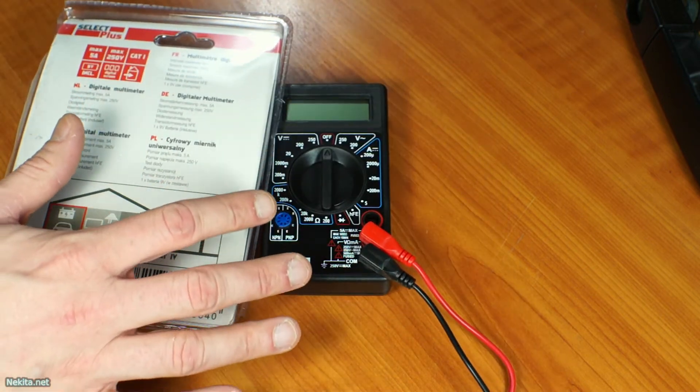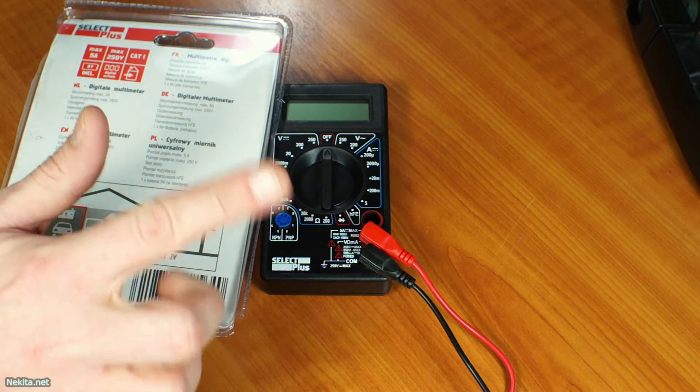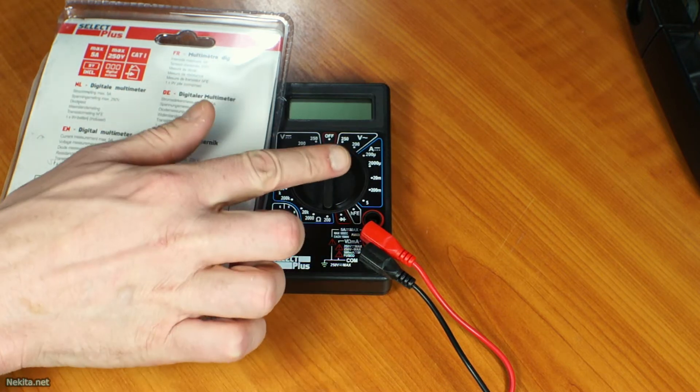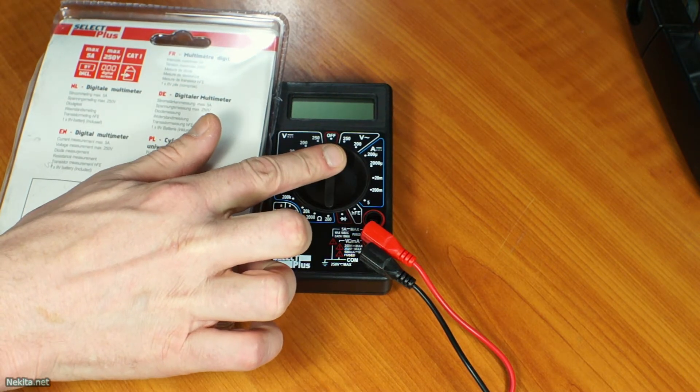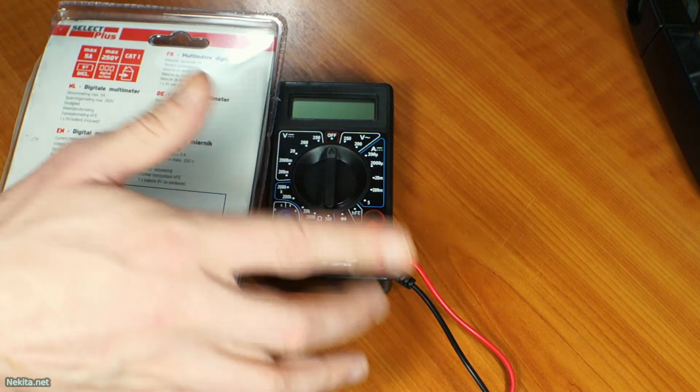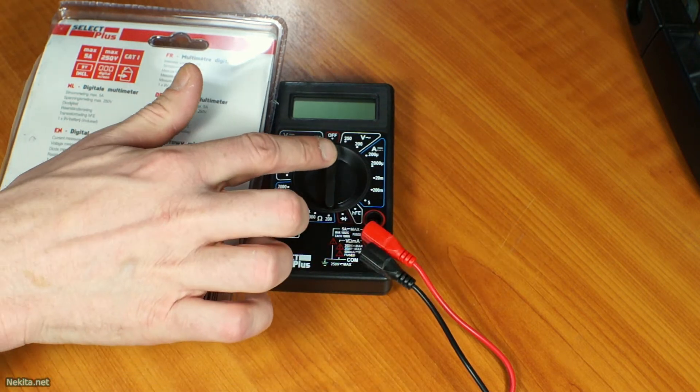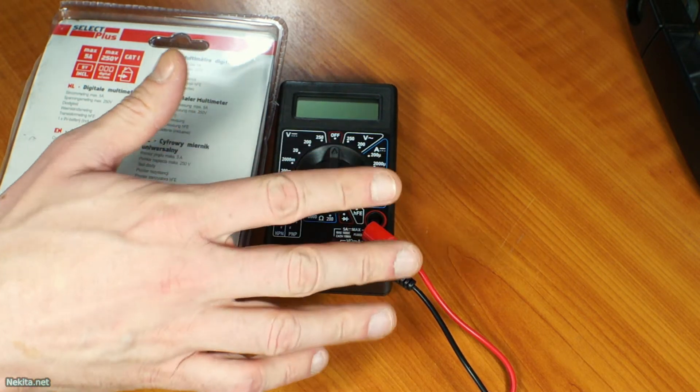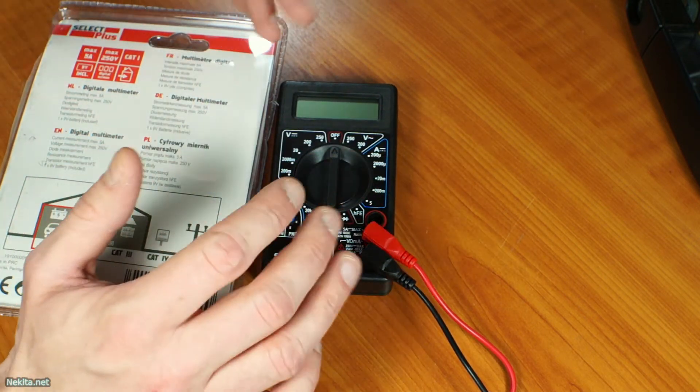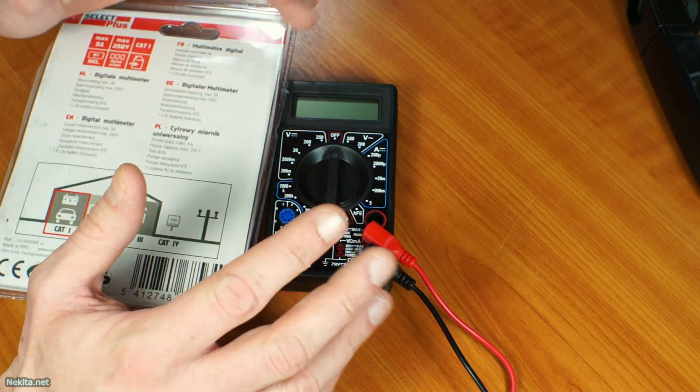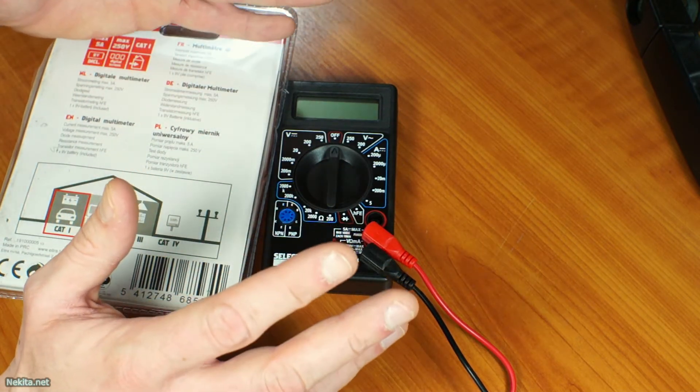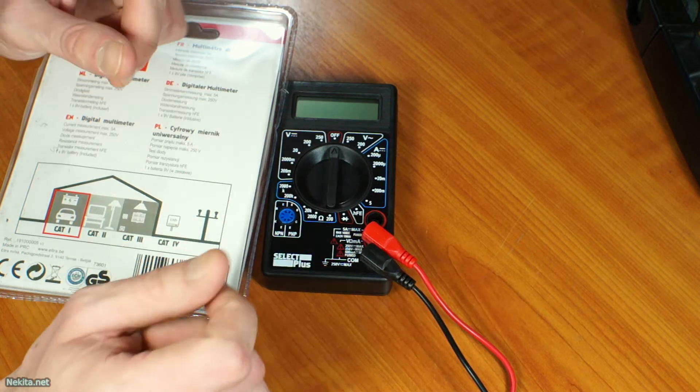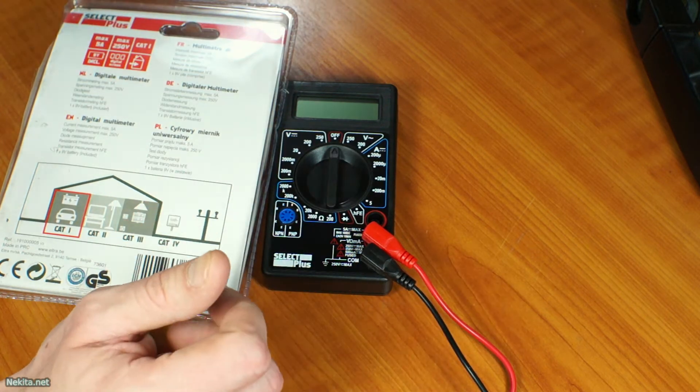But looking at the packaging, I have to note something very clearly. In the voltage alternating current range, the max rated, quote unquote, is 250 volts. Now, here in the Netherlands, that's very interesting. We nowadays have 230 volts, according to Wikipedia at least, according to the norms.